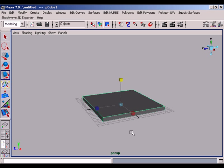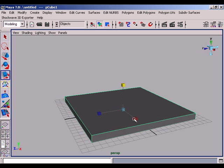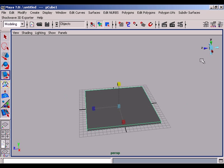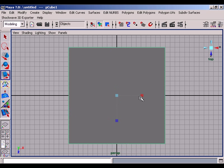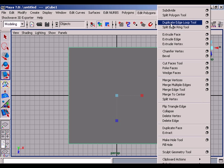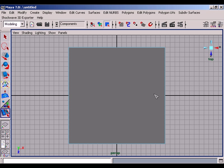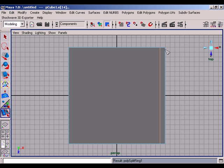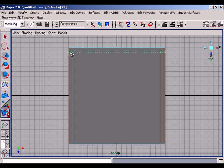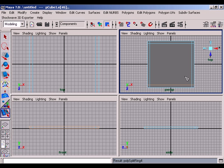Press the Y handle of compass and go to the top camera. Now go to edit polygon and get the split edge ring tool. Split the four edges exactly one grid nearer to the corner like this. Go to the perspective camera.